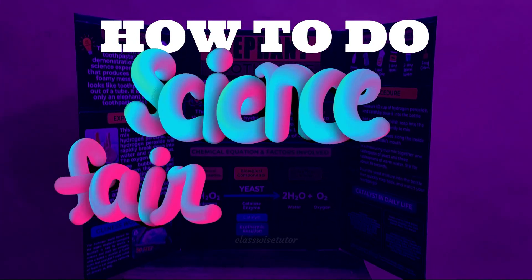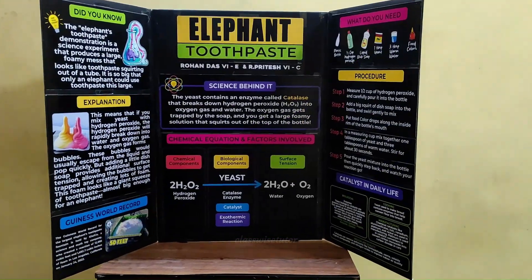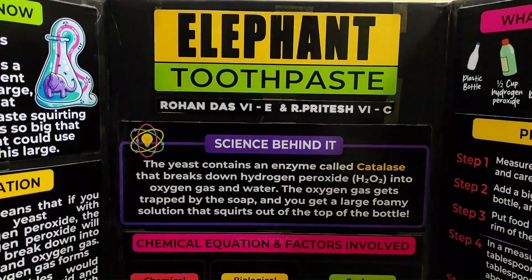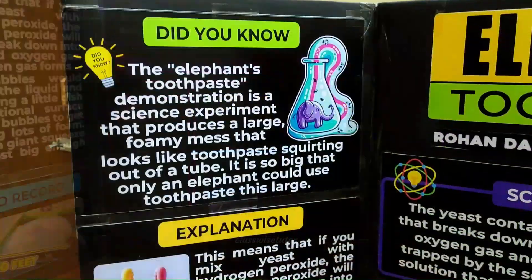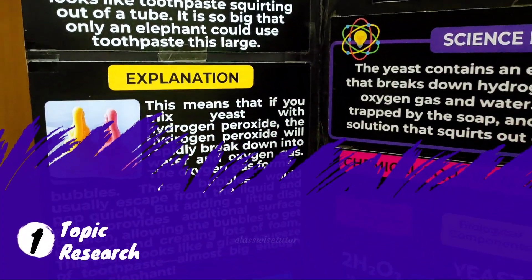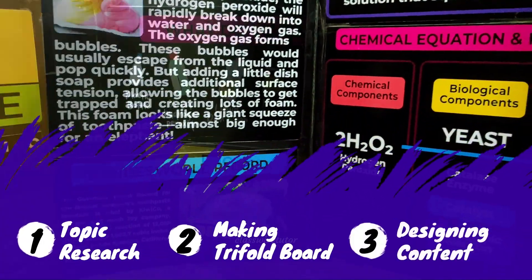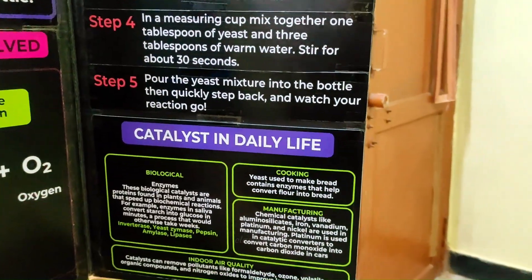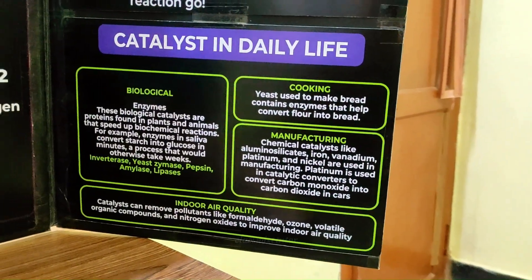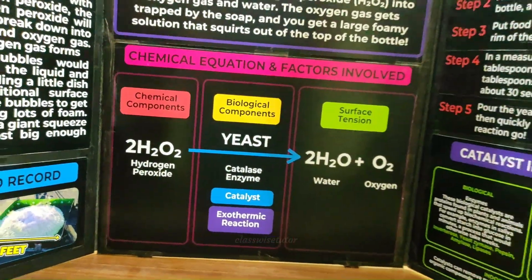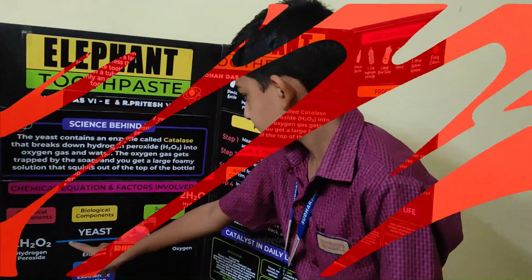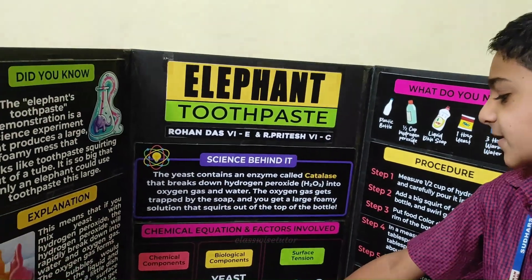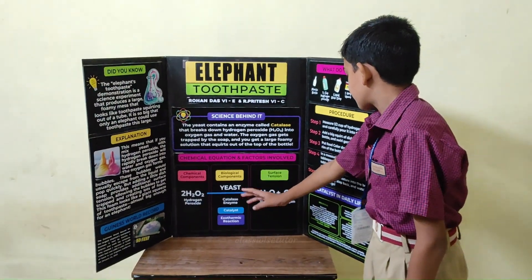In Classwise Tutor today we are going to see how to do a science fair project from scratch to finish. This video has three parts: first, how to do basic research to select your topic; second, making the trifold board; third, designing the content. As you can see the size comparison with my son of the trifold board. Now let's see in detail how to do science fair project from scratch.